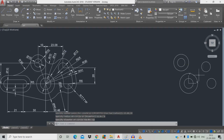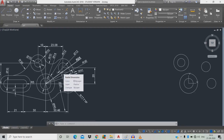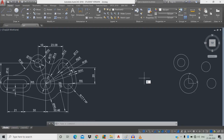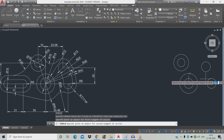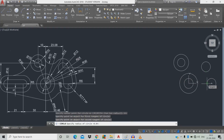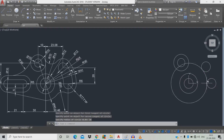Now we're going to draw a tangent-to-tangent-radius circle with radius 36. Type C, space, TTR, space. Click the first circle, click the second circle, give radius 36, space.